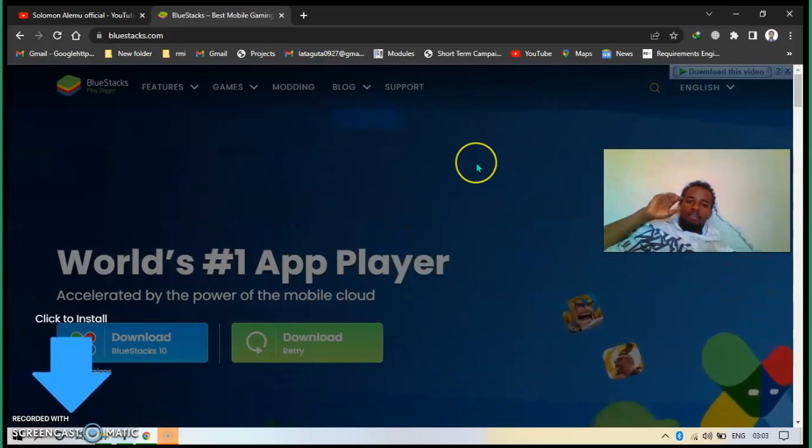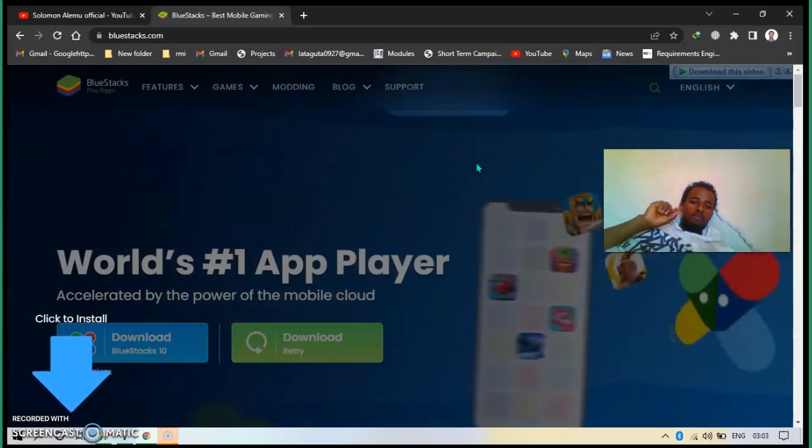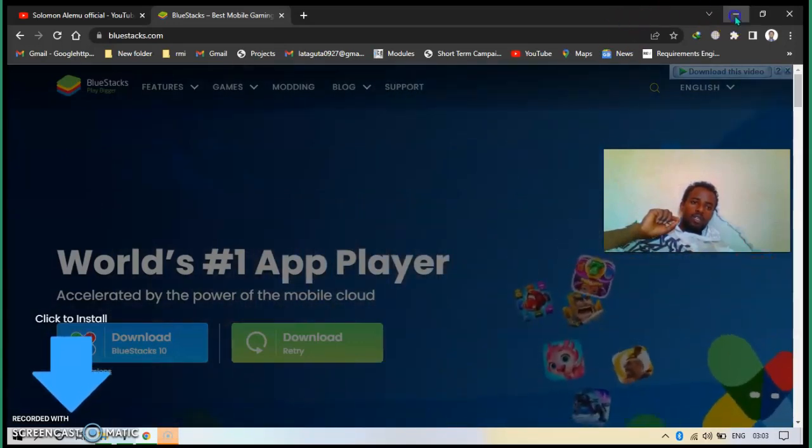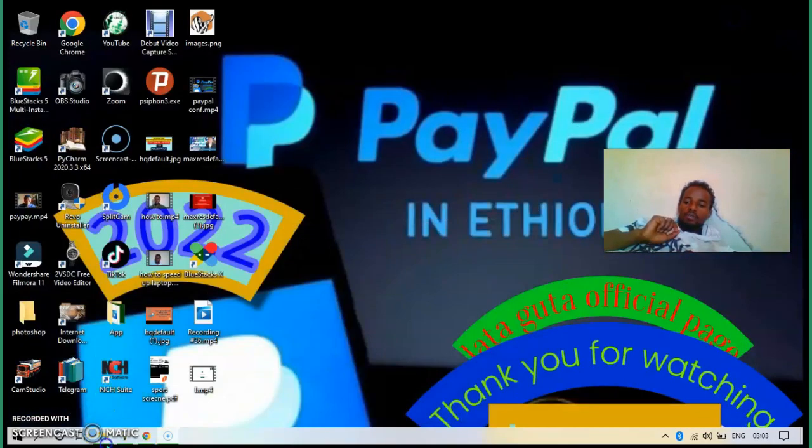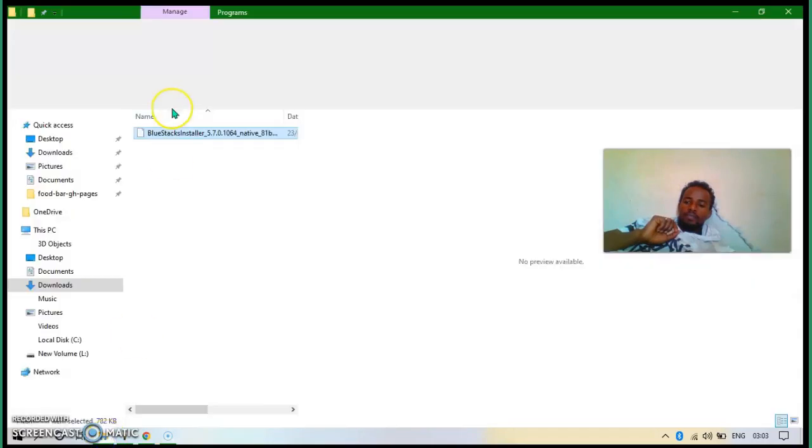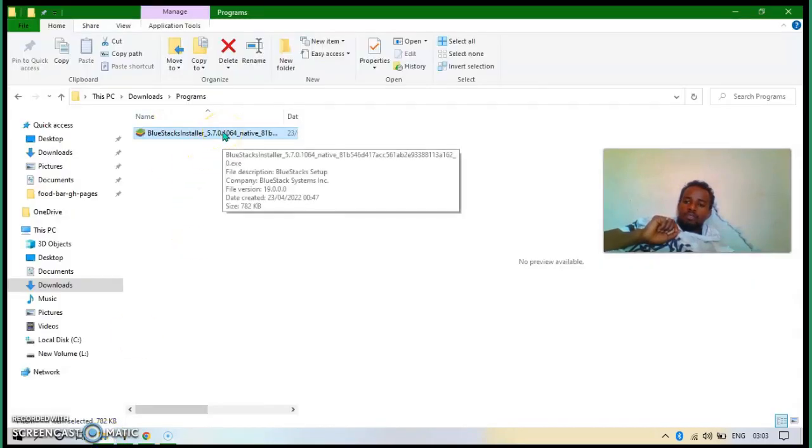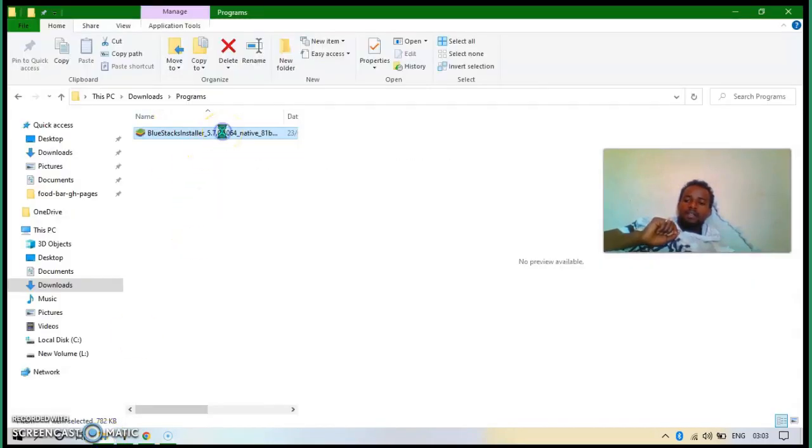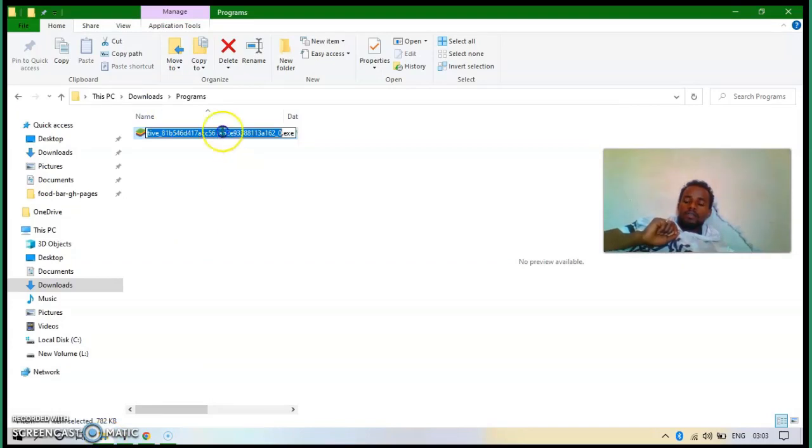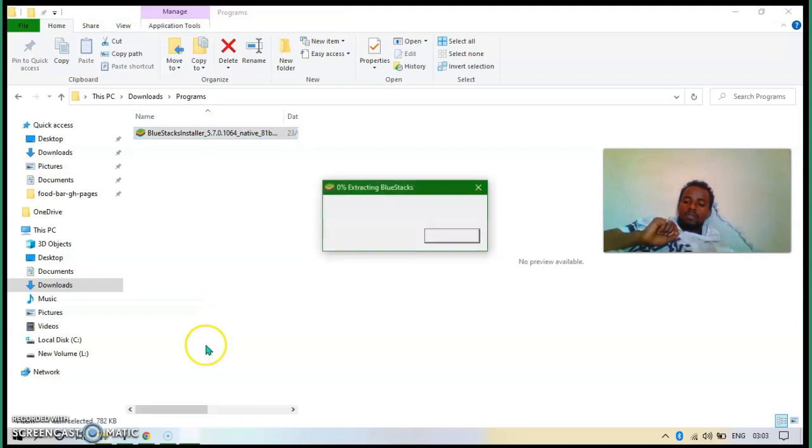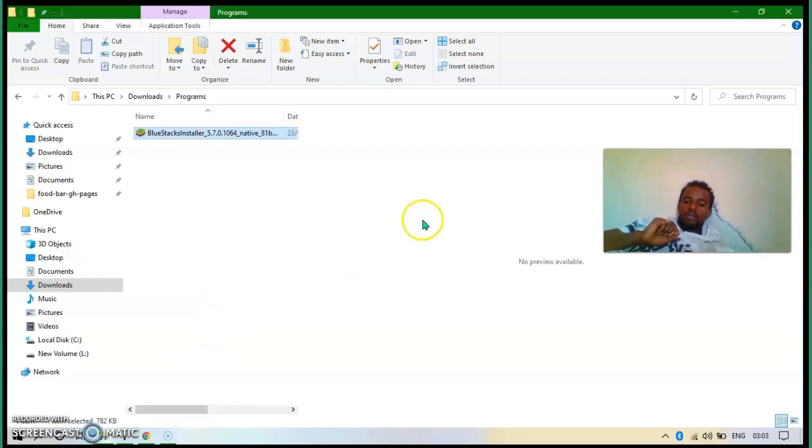That means after we finish the downloading, go to download. Go to download, then open this BlueStacks installer. Then it extracts the libraries and some packets.